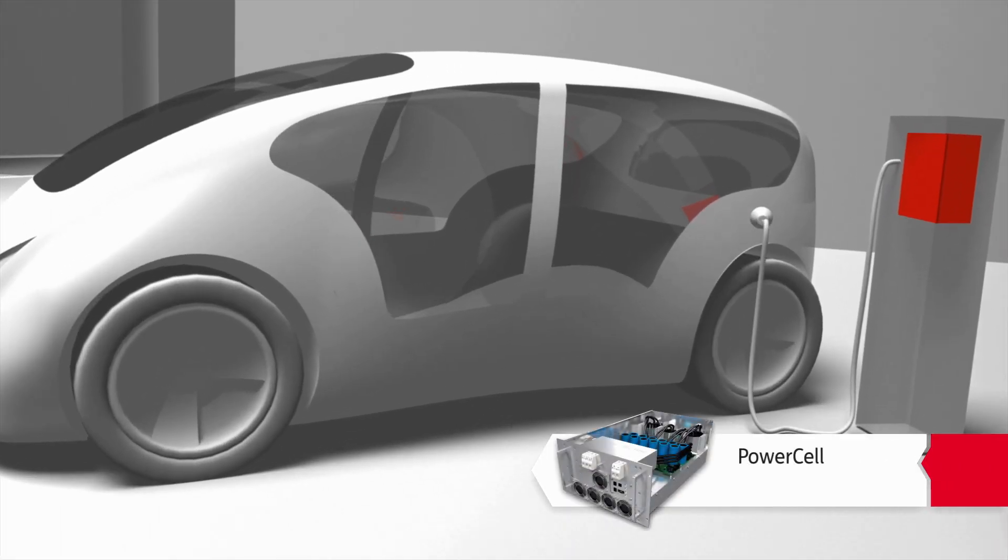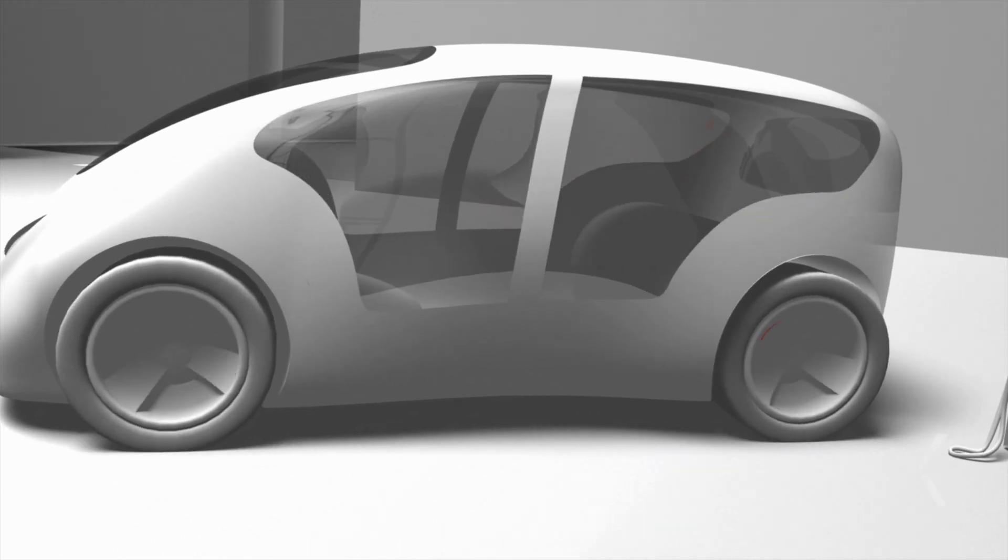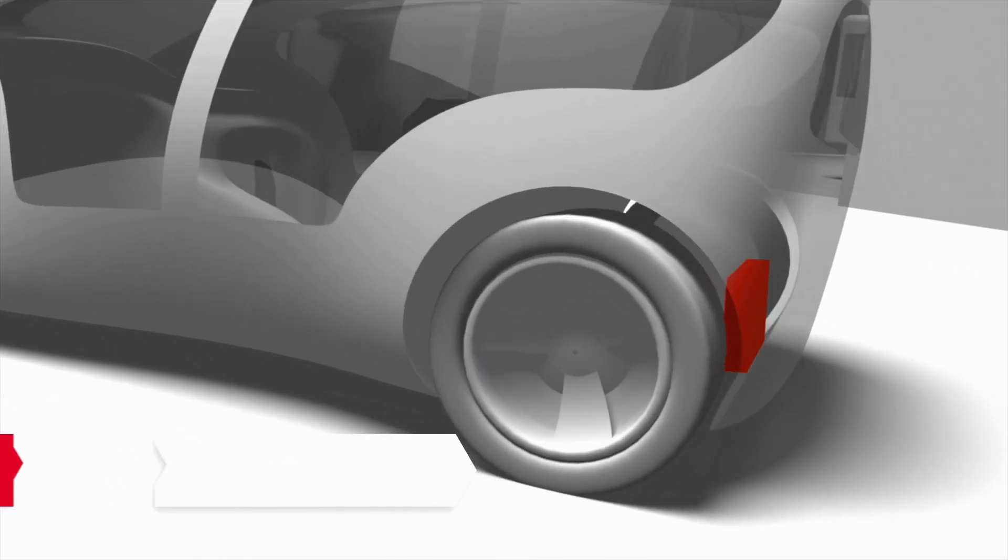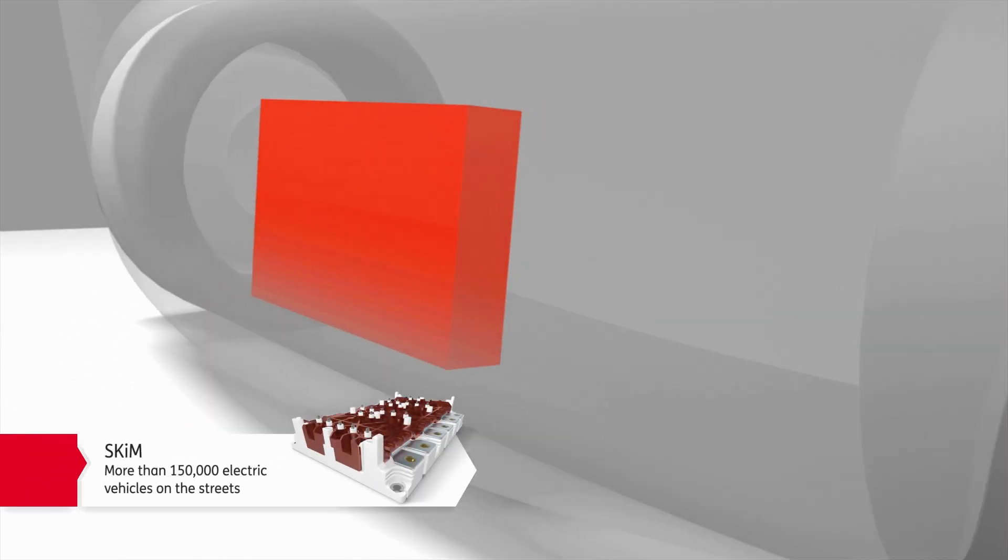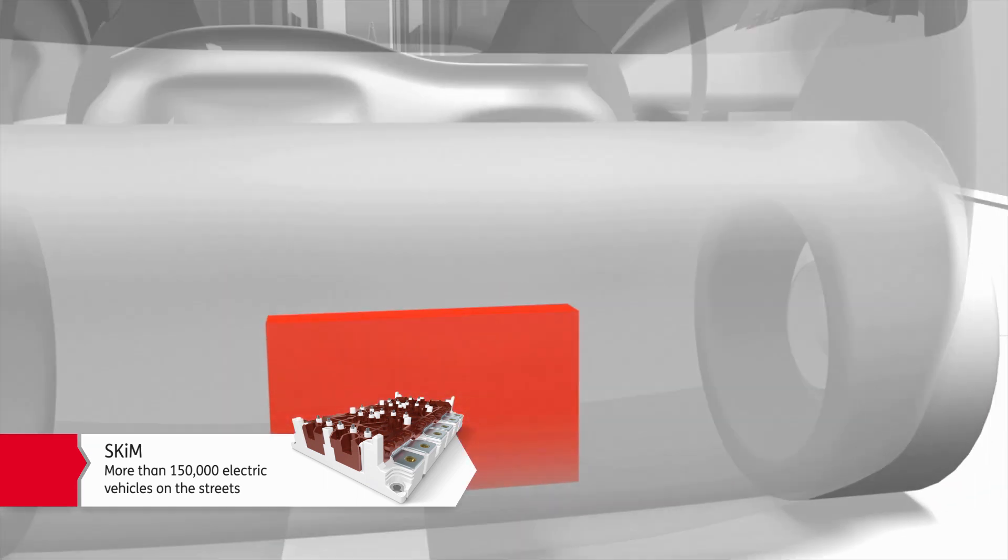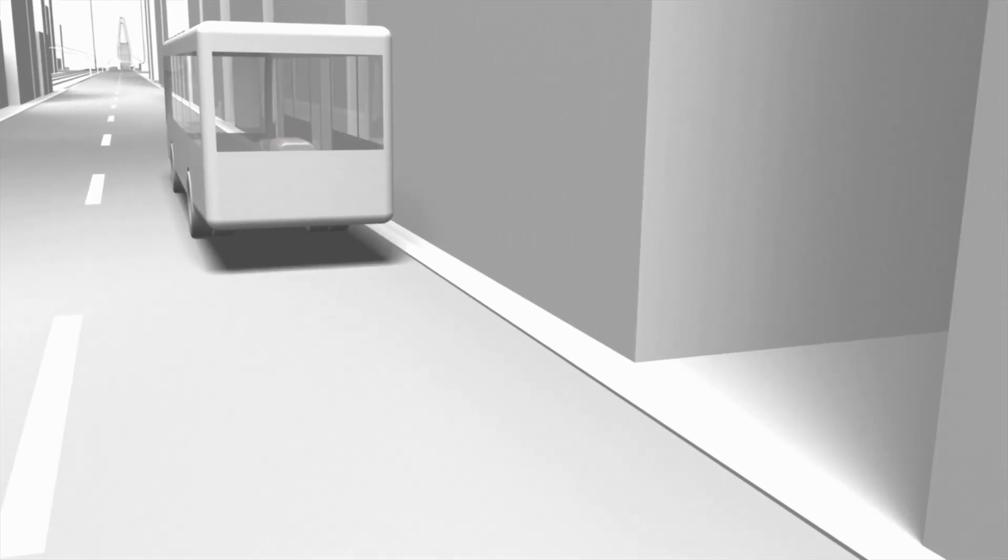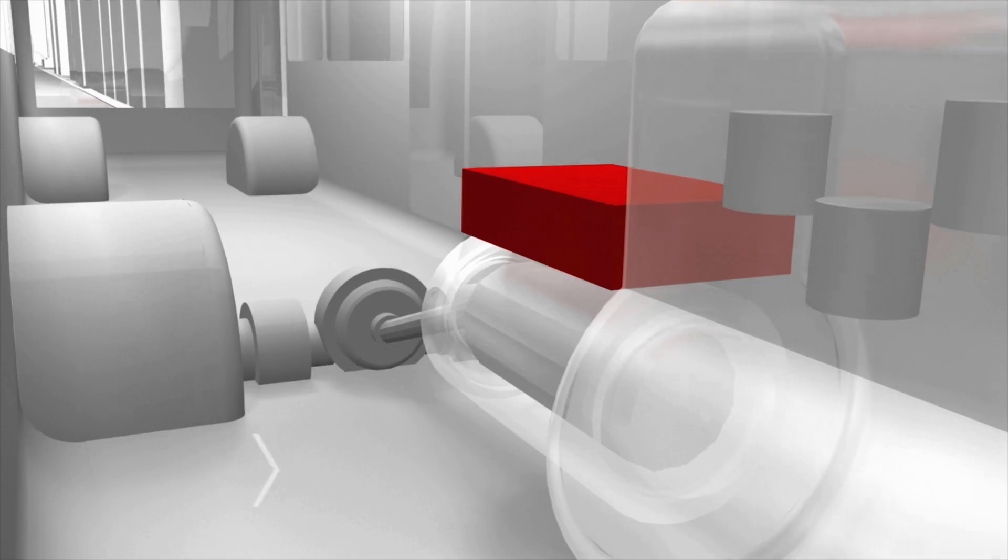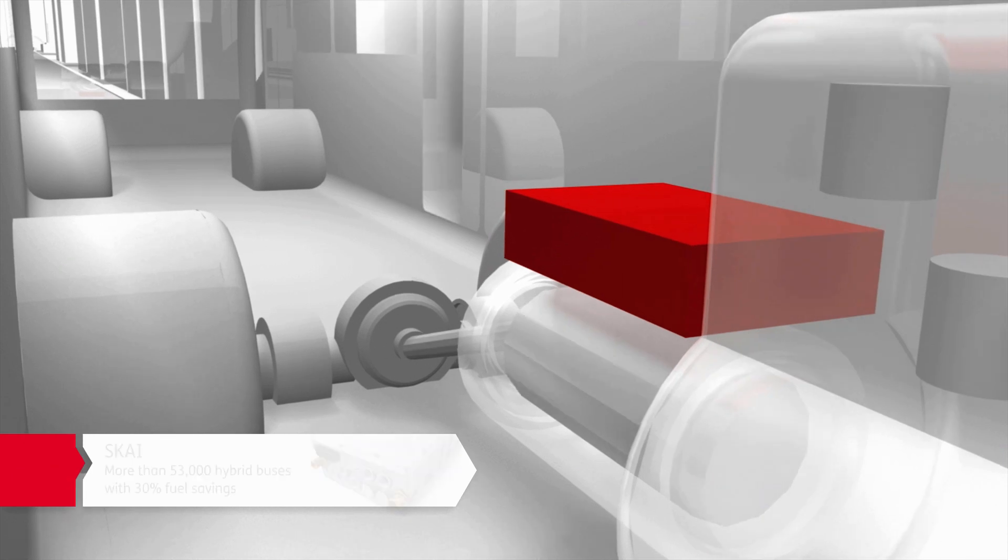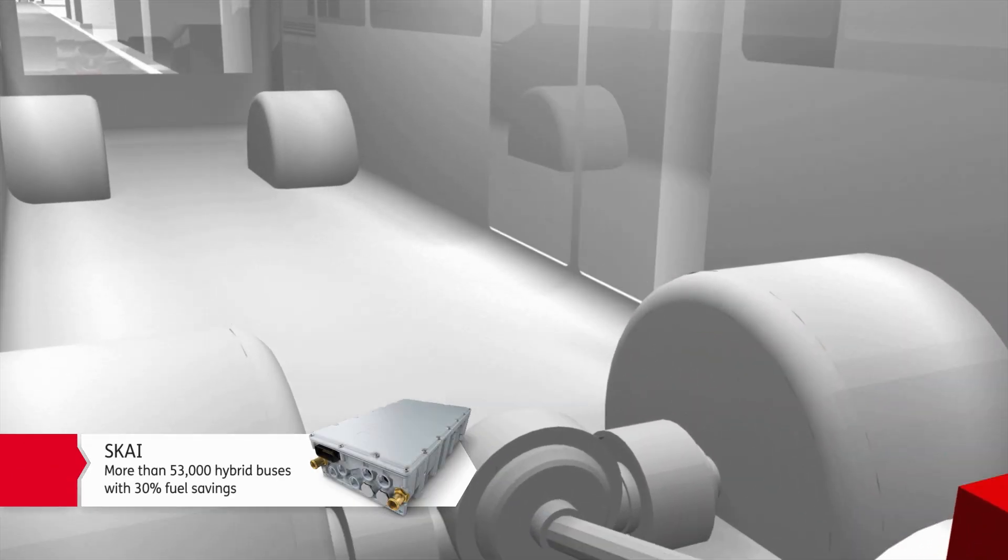E-mobility is one of the fastest growing markets of the future. Semicron's power electronics are used in fast-charging stations and in vehicles at the interface between the motor and the battery.